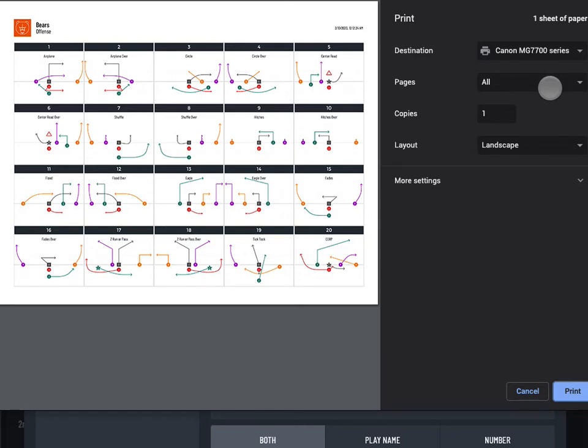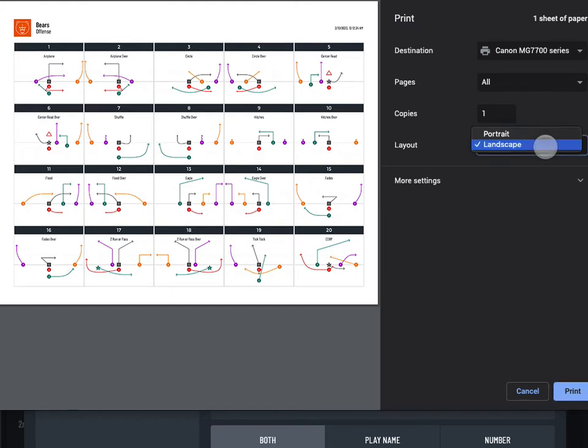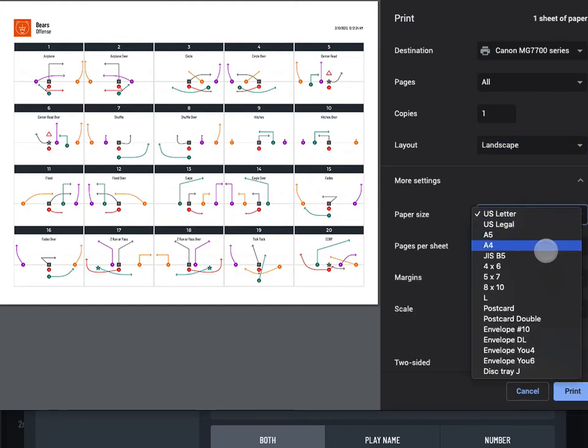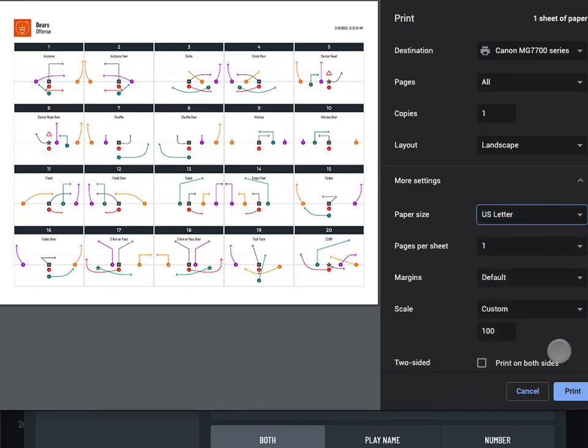You should now see the system print preview. Depending on your device and printer settings, you may be able to select a page size and choose portrait or landscape orientation.